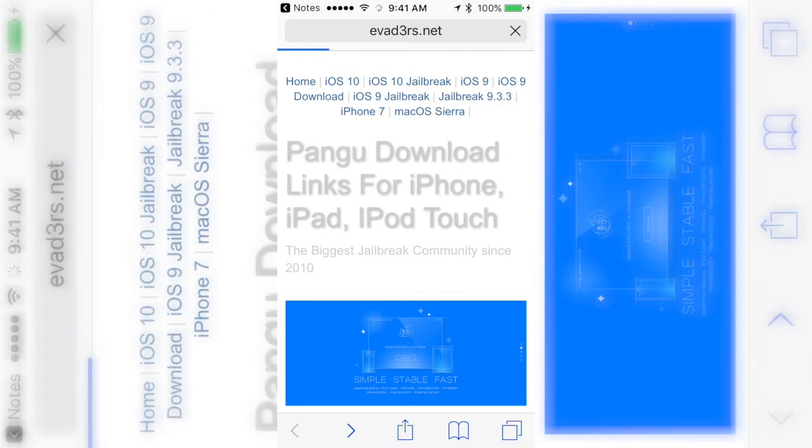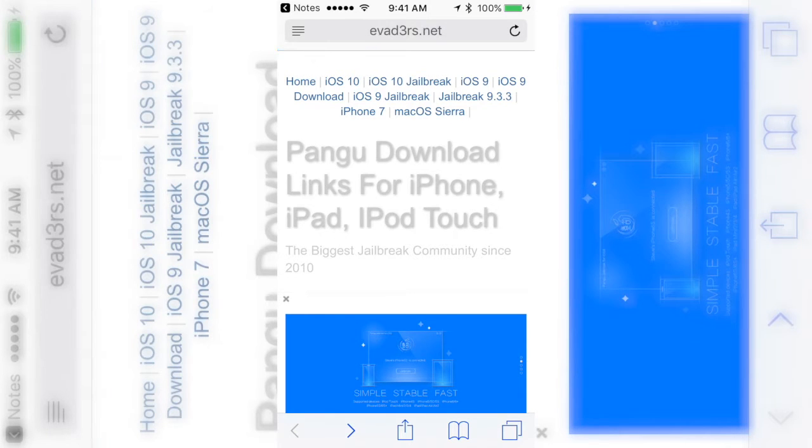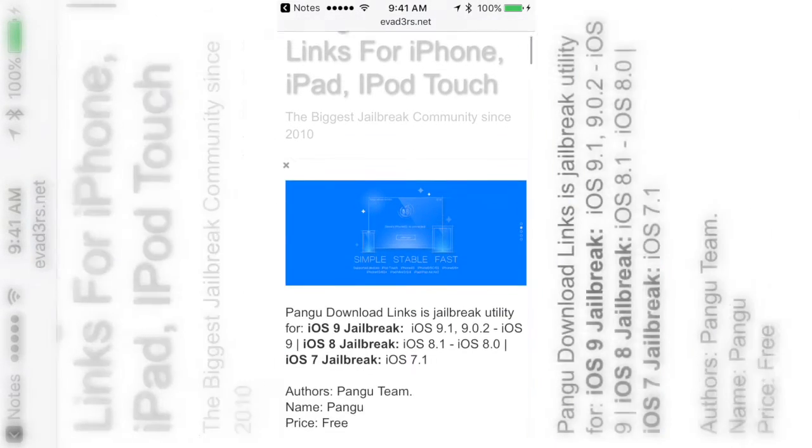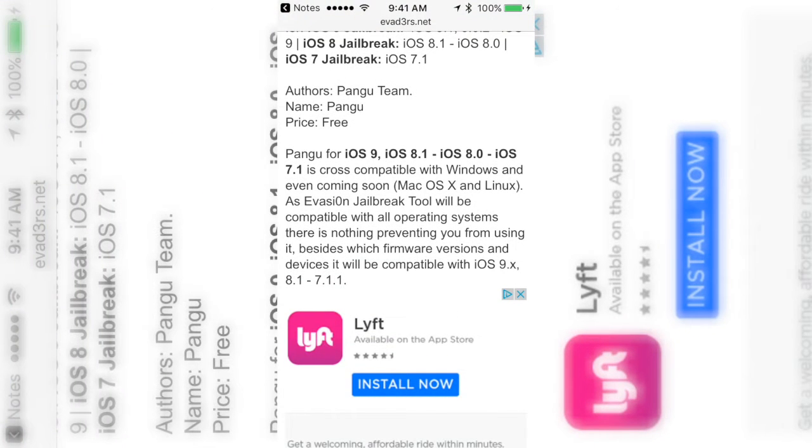So I'll have this link in the description and it's going to take you here to Evaders website, which they're known for having some of the jailbreaks. As you can see, all you gotta do is click on this link.